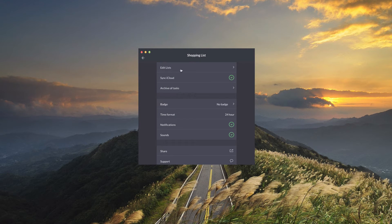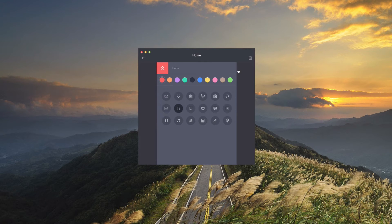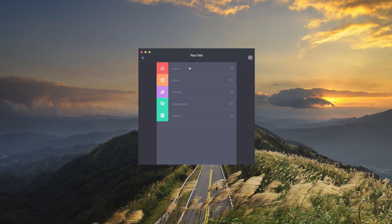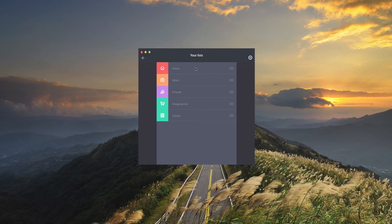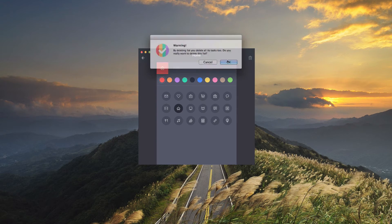Heading over to the preferences you can see we can edit our lists. You can delete any of these that you would not like to have, including the first four presets: home, work, friends, and shopping. To delete one you just click on it and then click the little trash icon and confirm.